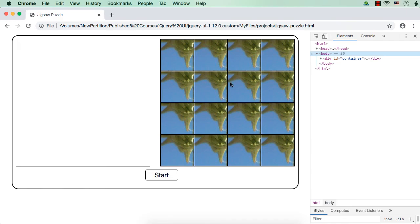Now all 16 pieces are getting displayed, but the same portion of the image is displayed repeatedly. To display different pieces — that is the whole image split across the 16 pieces — we are going to use the background-position property offered by CSS, setting the top and left values accordingly.